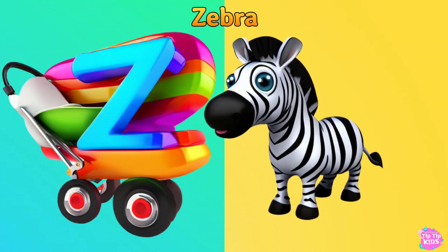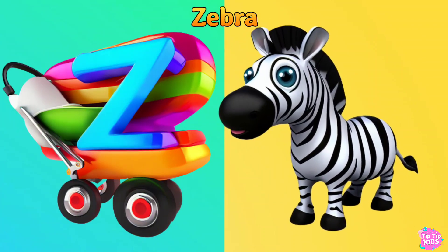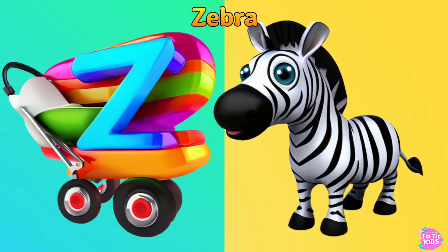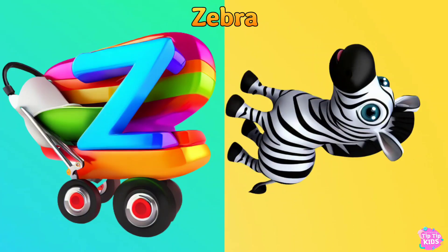Z is for Zebra. Z, Z, Zebra, Z, Z, Zebra, Z. Zebra, Z, Zebra.